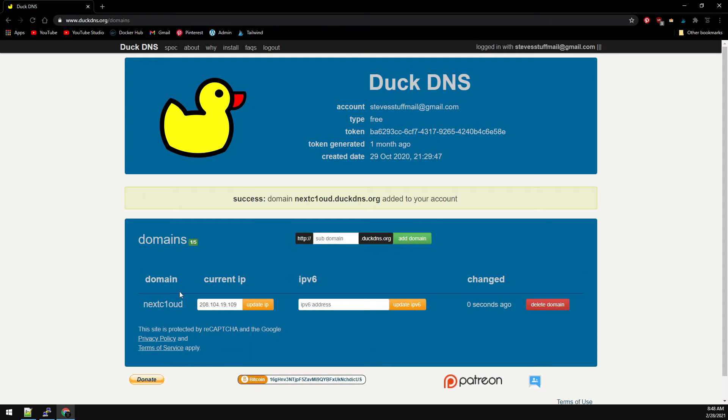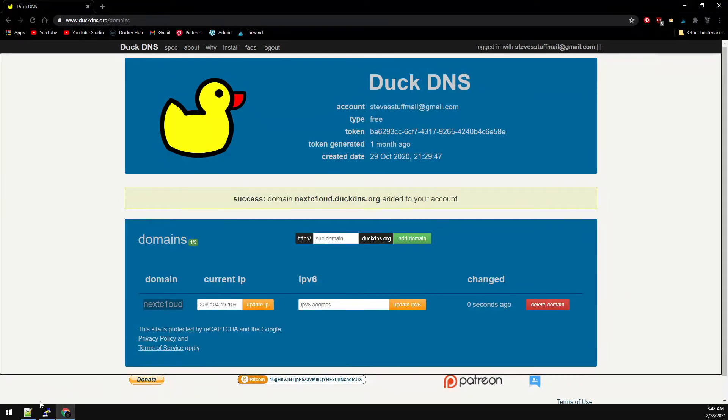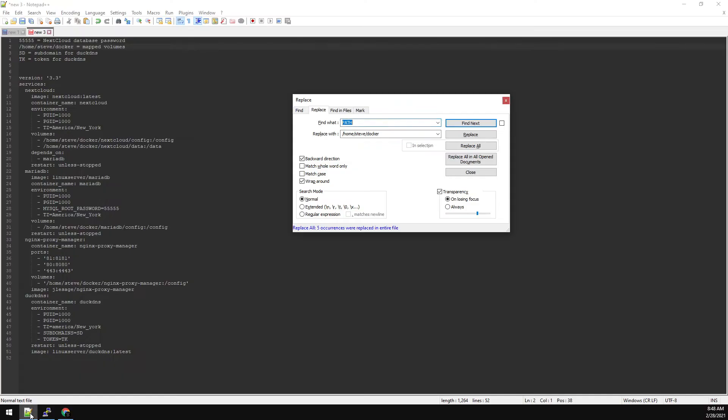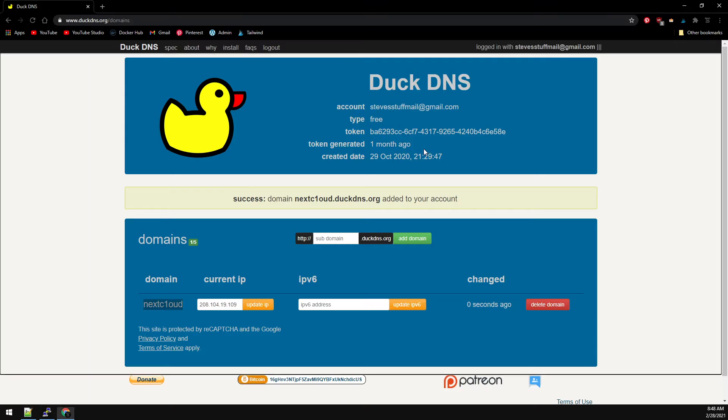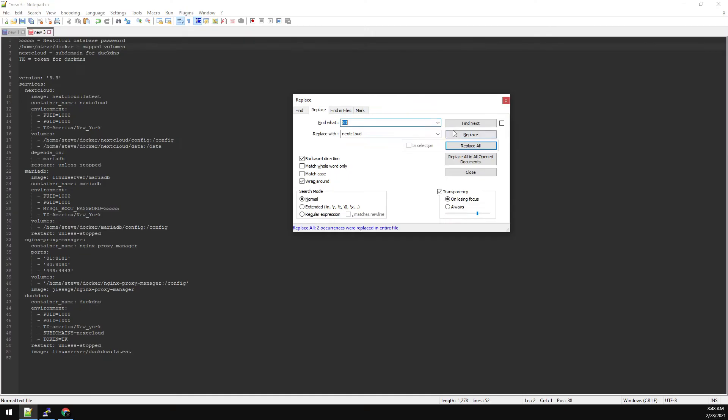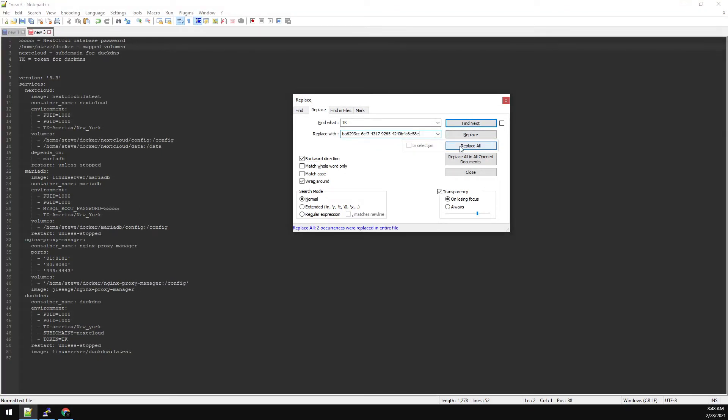Now we'll grab the subdomain here, back over to our Notepad. We'll find what SD, replace with our subdomain. And then finally grab the token, find what TK, and replace with your token.